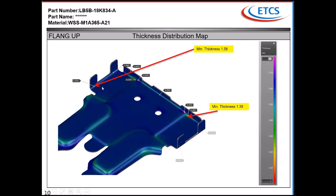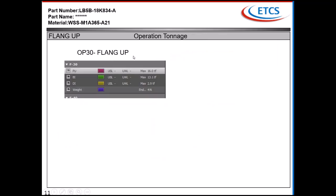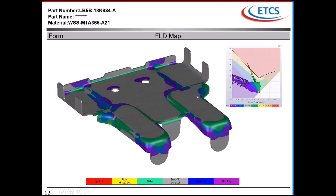Here is the thickness distribution map. The total tonnage for that operation was roughly 36 tons. For the FLD map, we had a risk of split and a split as well - we will show where it actually is.